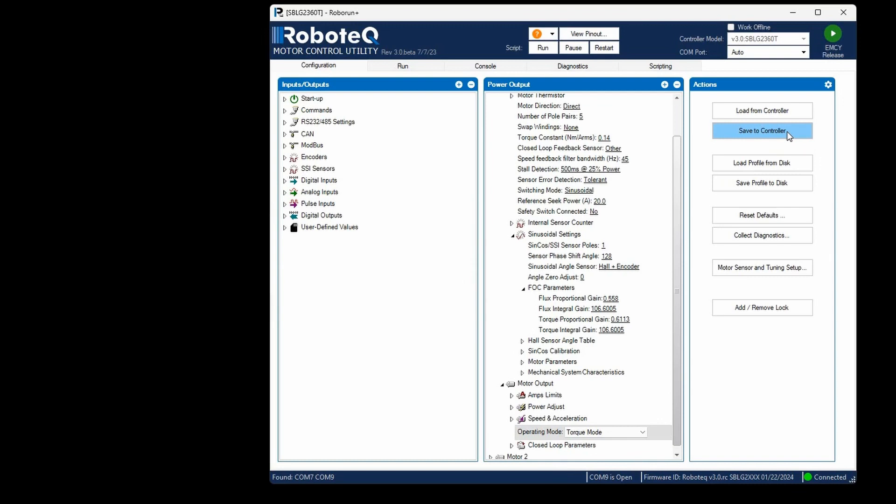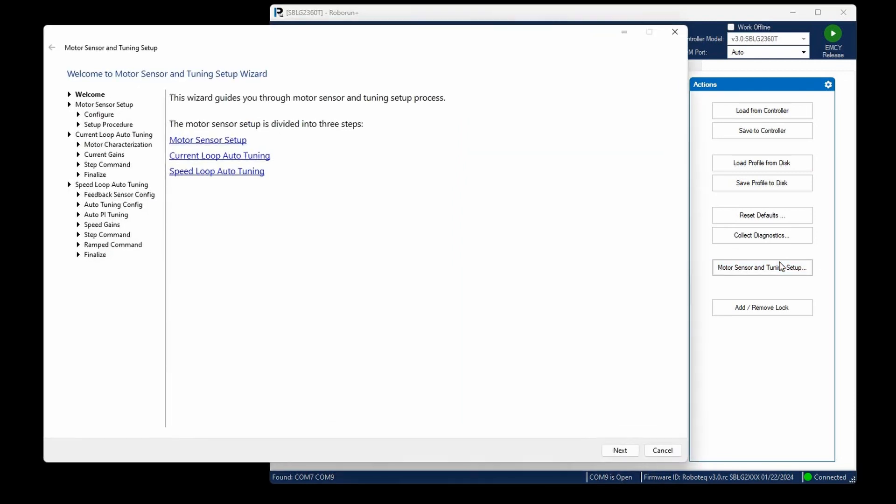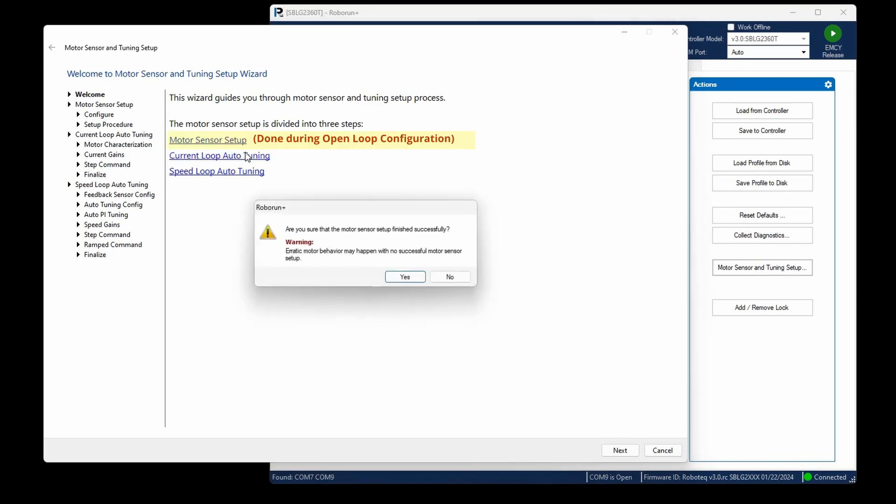To tune the torque loop, initiate the motor sensor and tuning wizard. The motor shaft can be either left free to rotate or locked during the tuning of the current loop. Additionally, locking the rotor during the current loop tuning can result in a less distorted current response, since it will not be influenced by the motor's back electromotive force. Choose the current loop auto-tuning option.